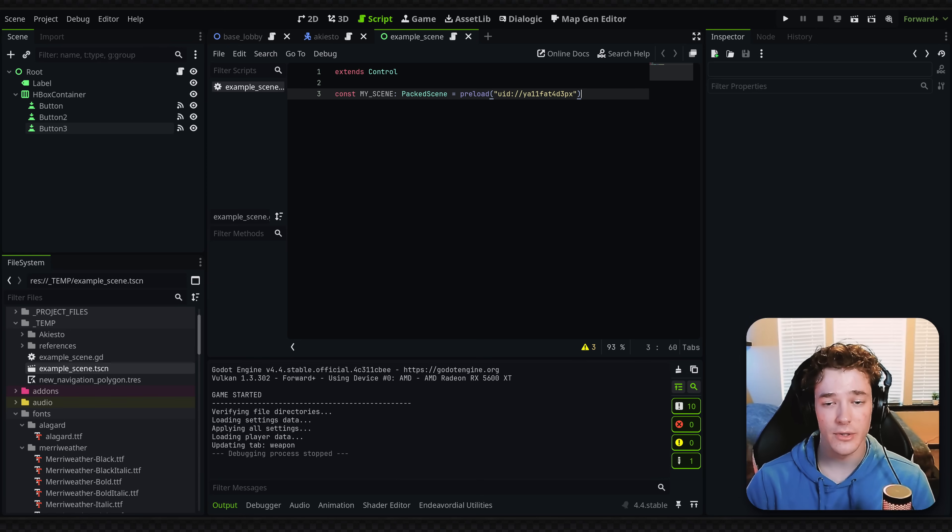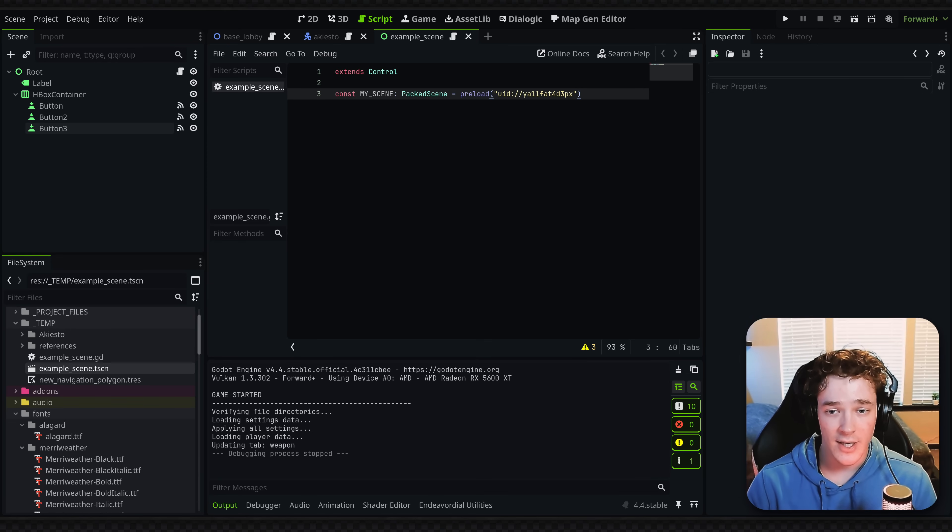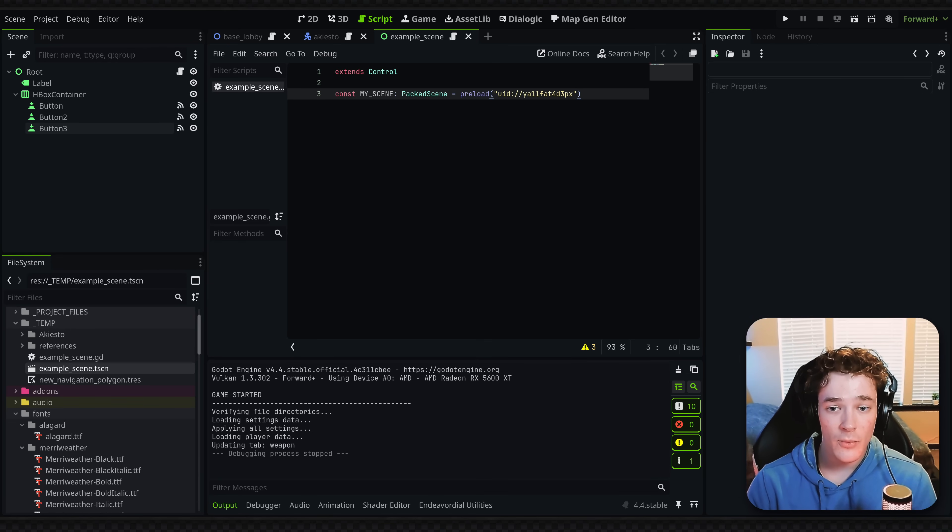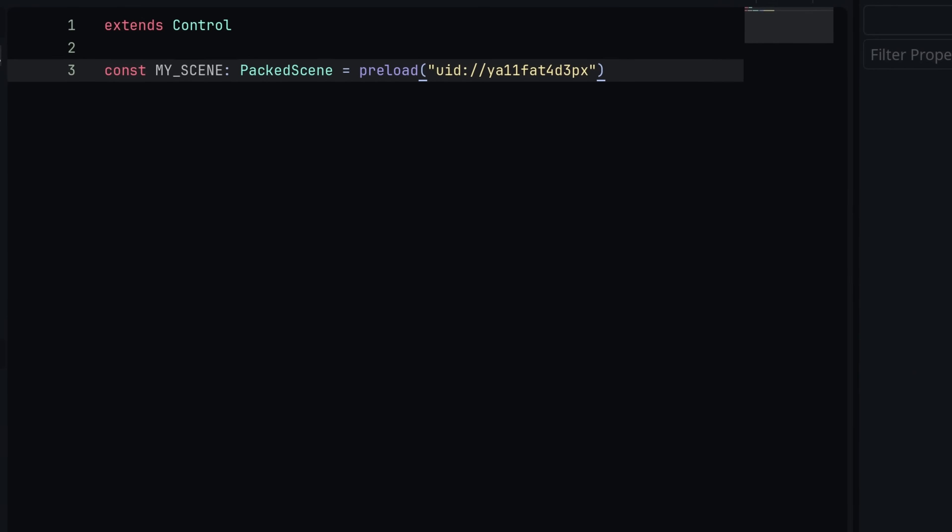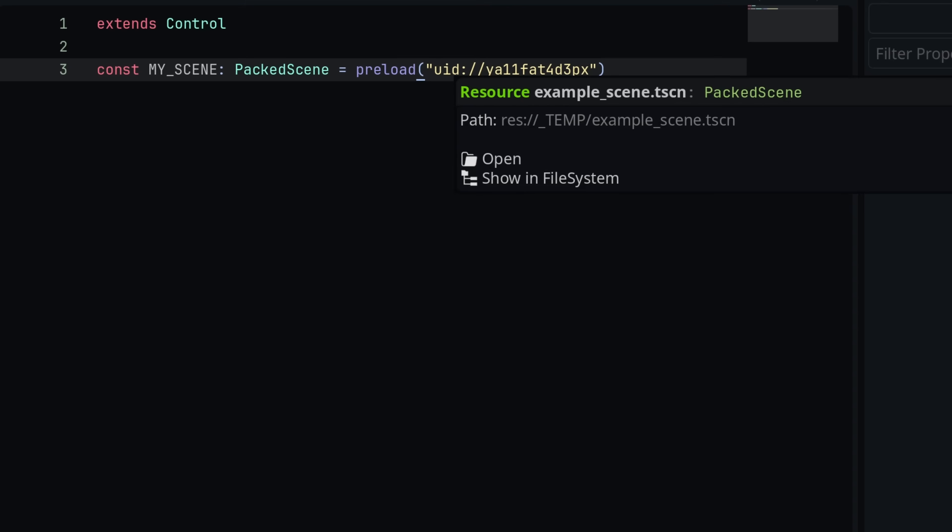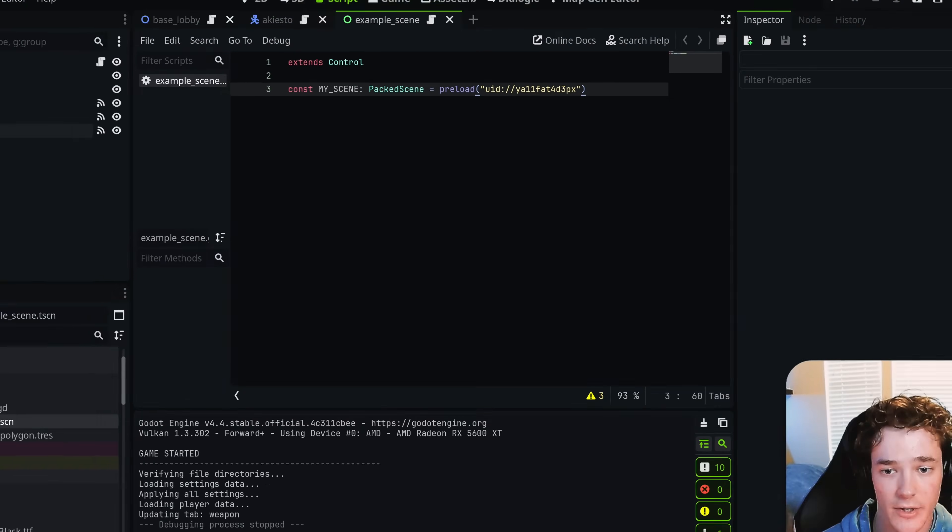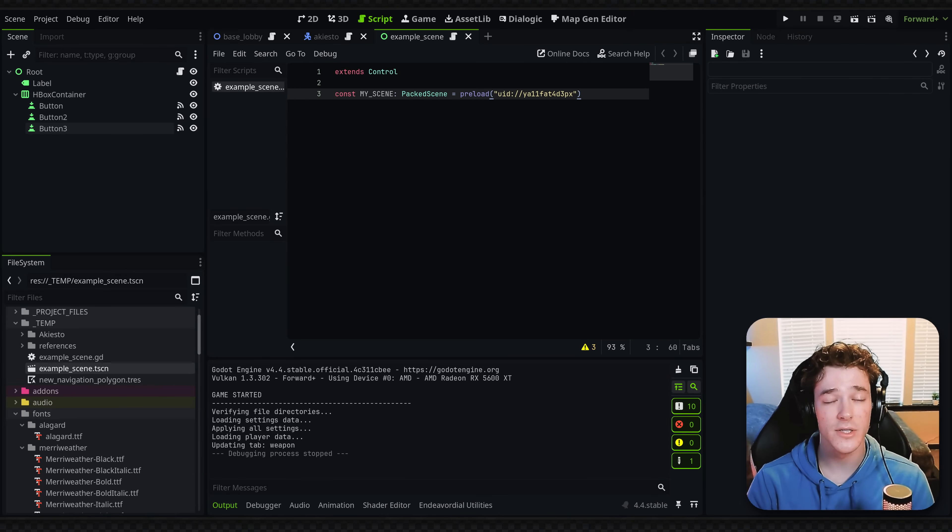And a lot of people get concerned about, this isn't human readable, they can't actually know what this file is anymore. So if that's the case, literally just hover over the string, it shows you exactly the path to it. And you can also show in file system or just open the file directly. So definitely something I'd recommend getting used to.